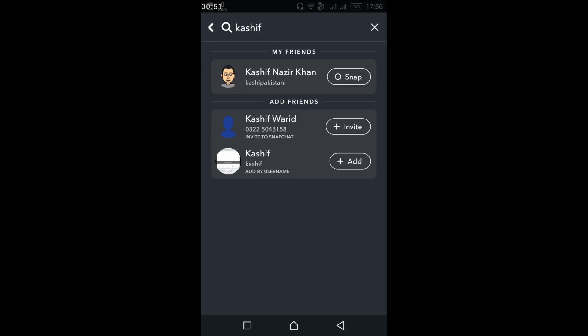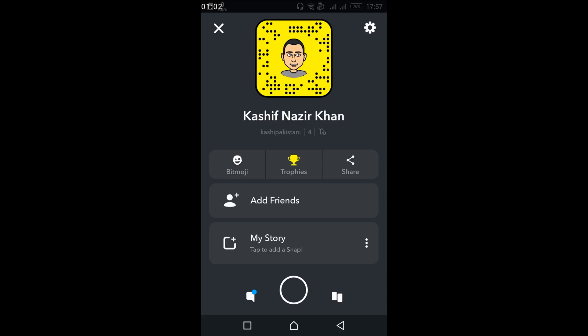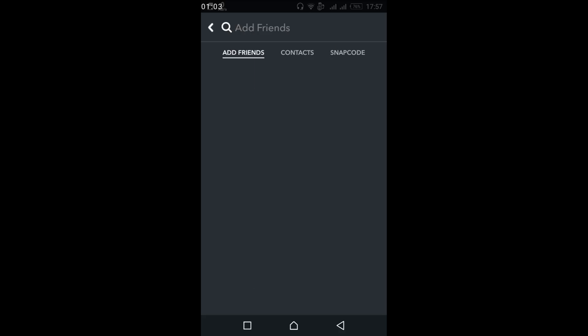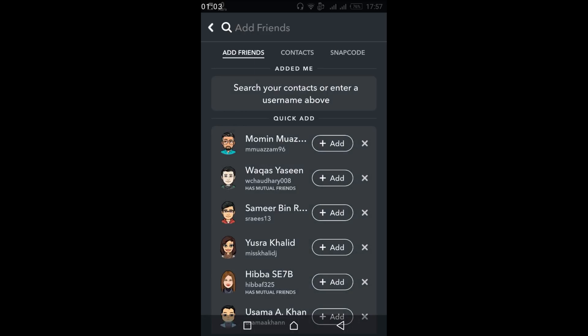You can invite or add. Just tap on Add. Once you tap on Add, a request will be sent to them, and once they accept they will be added to your friend list.